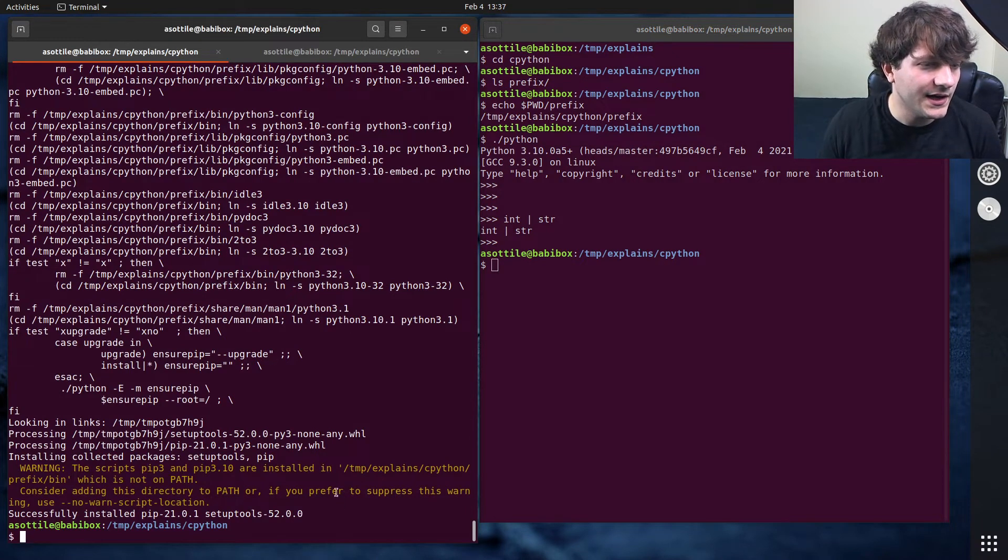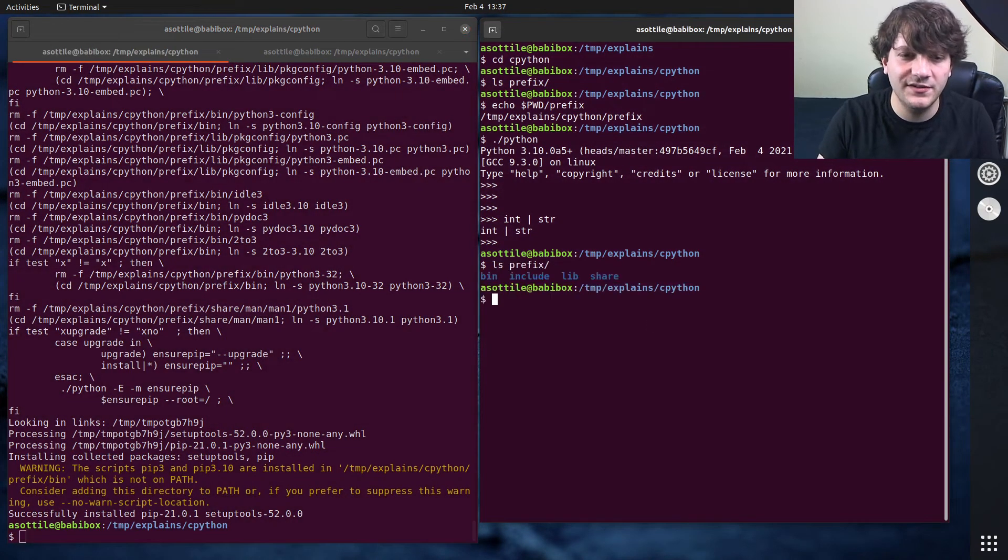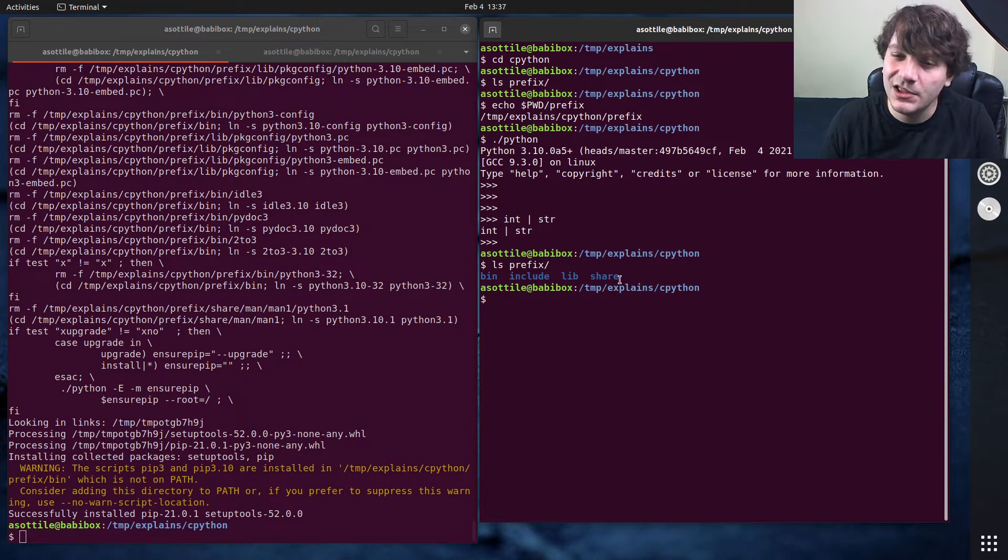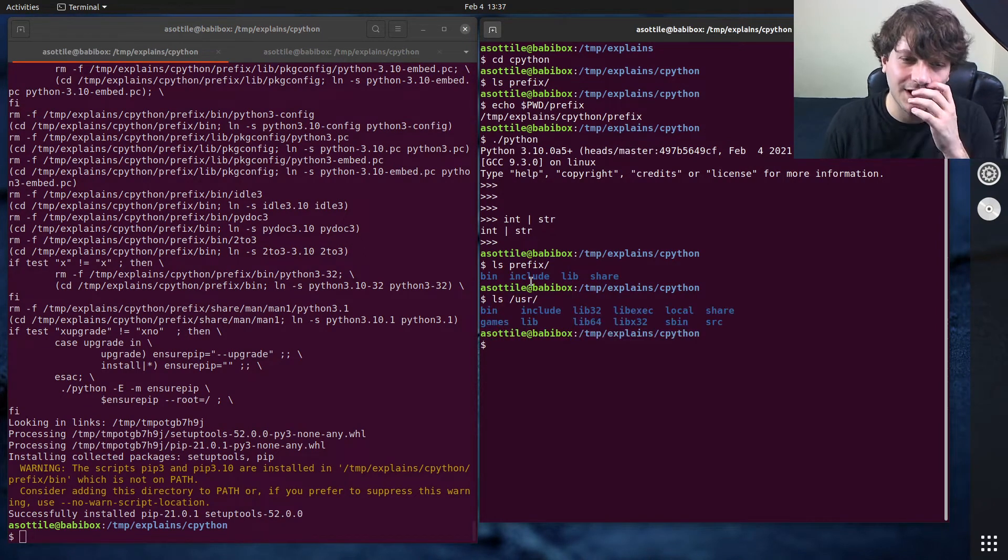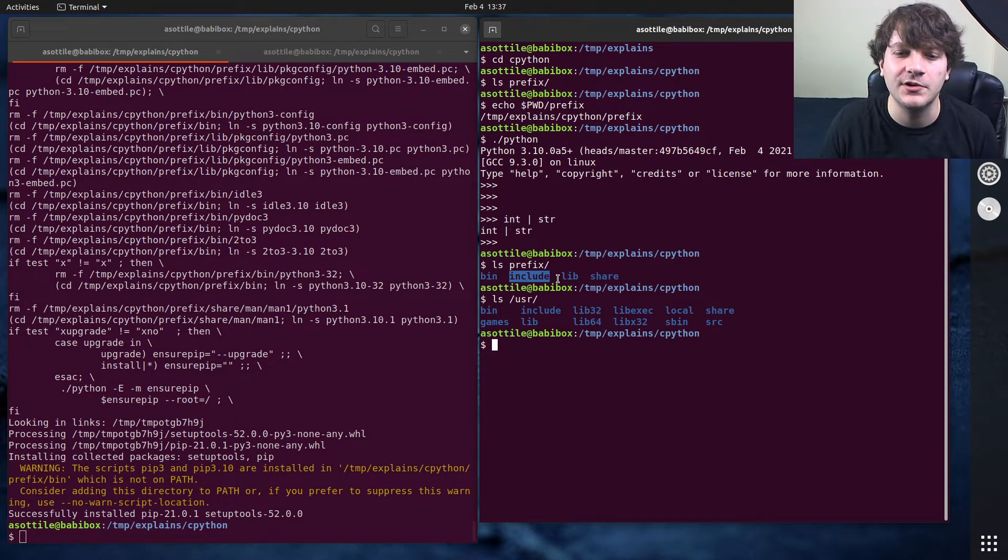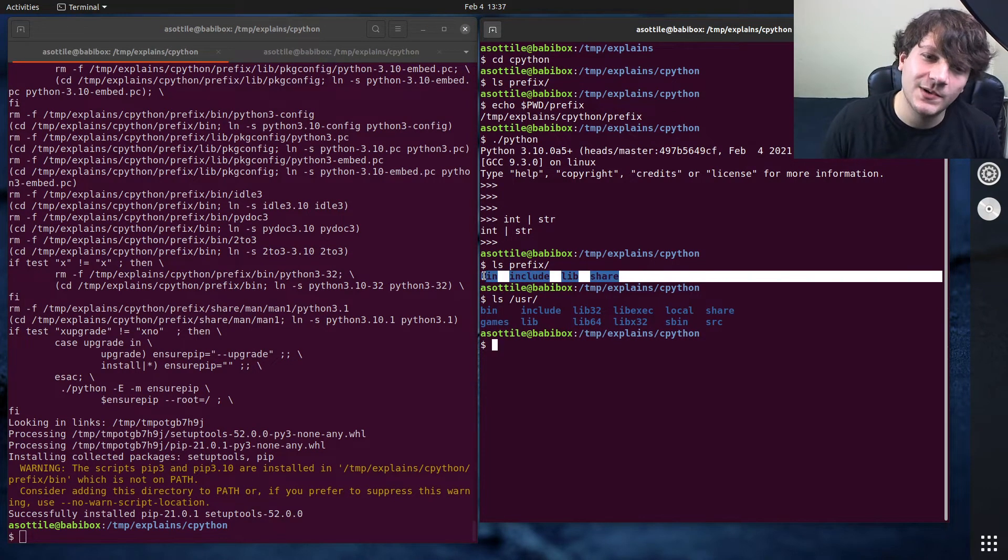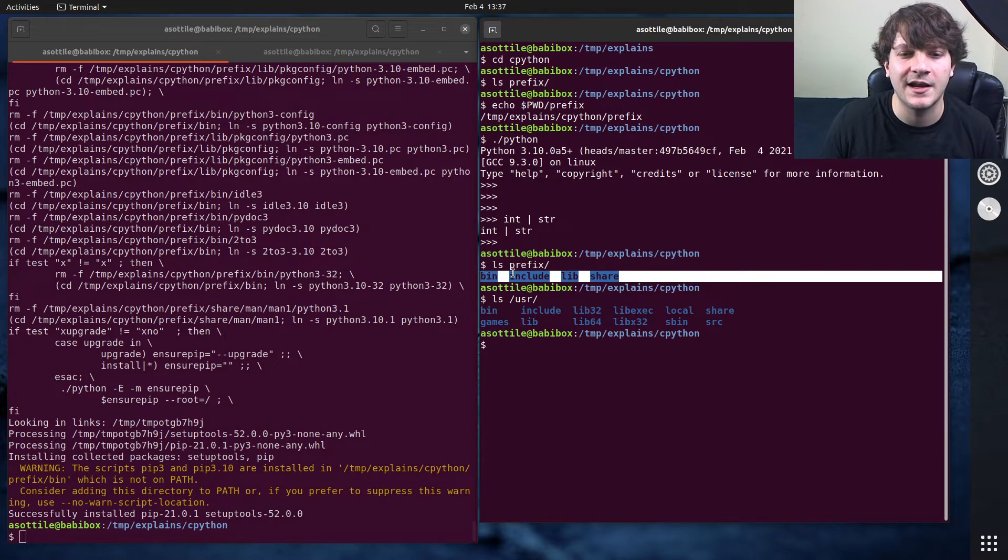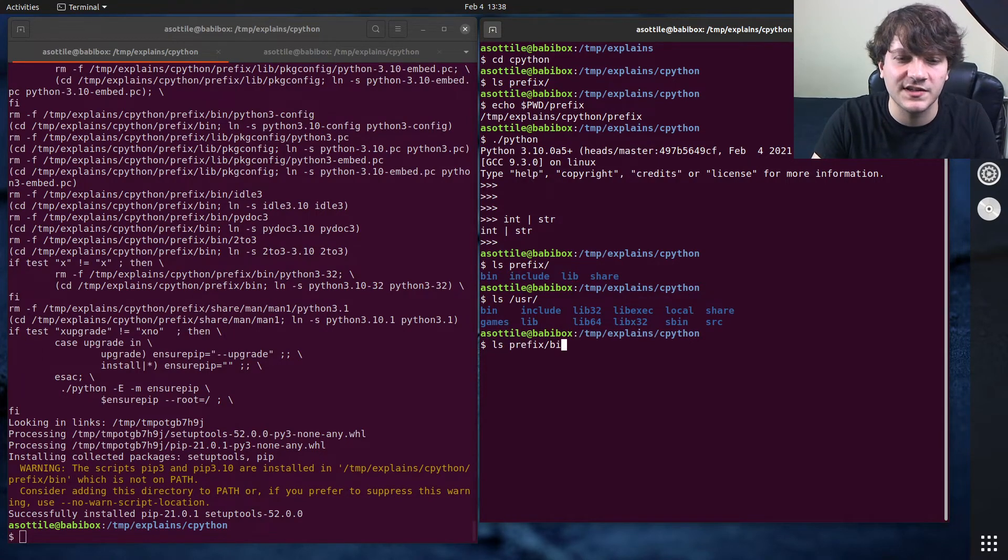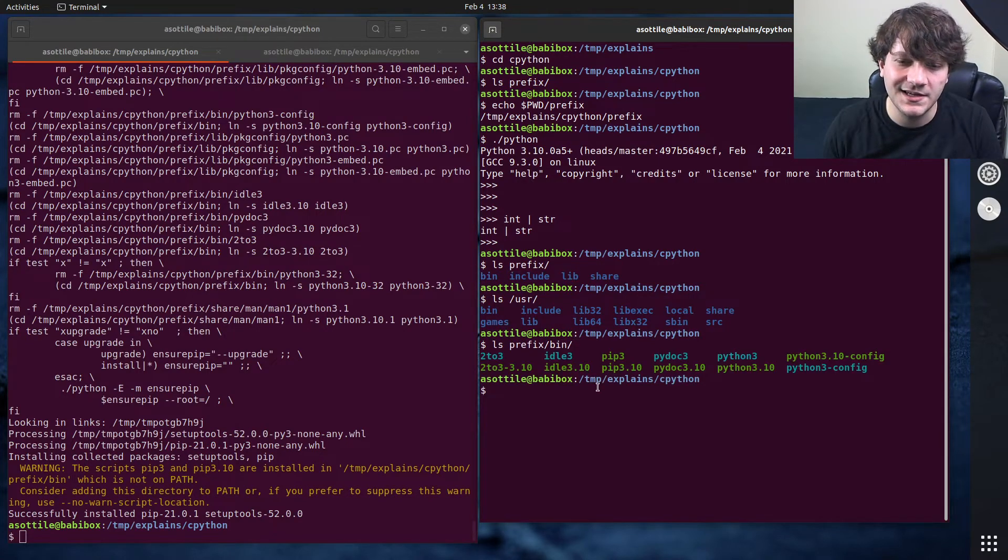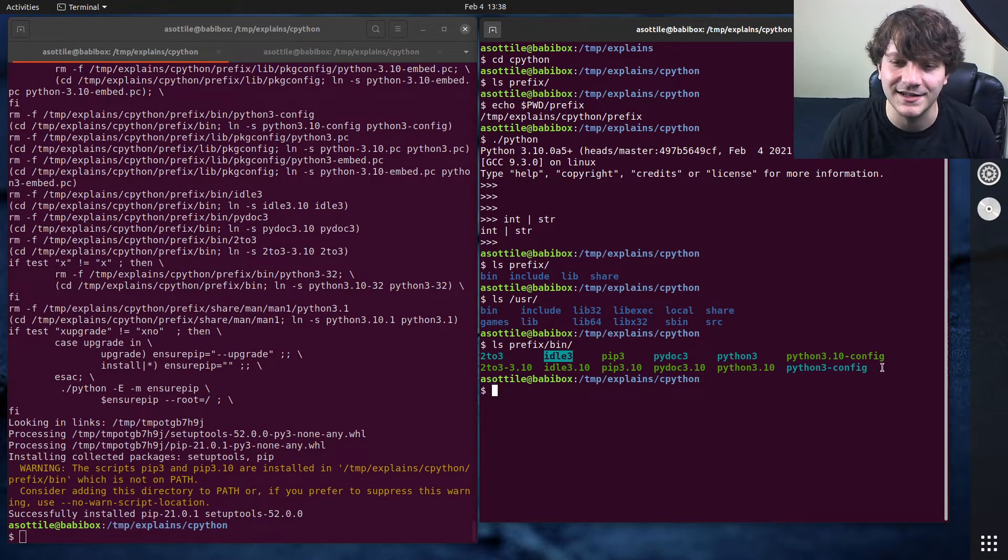So now that I have done that, you'll see inside this prefix directory, it looks like the user directory on my computer. It doesn't have all the directories, but you can see we have bin include lib and share. And these directories include stuff that acts like the normal Python interpreter. So if you look inside prefix bin, you'll see that it's installed Python, it's also installed idle and 2to3 and some other stuff in here.